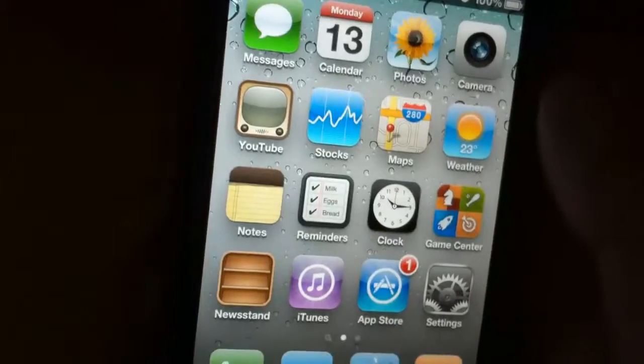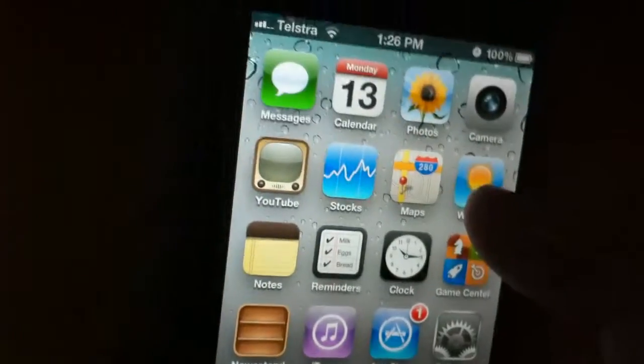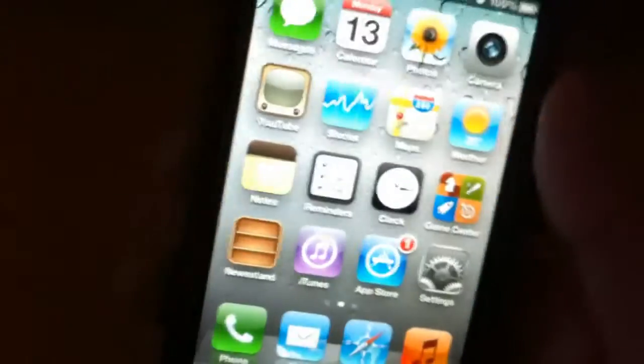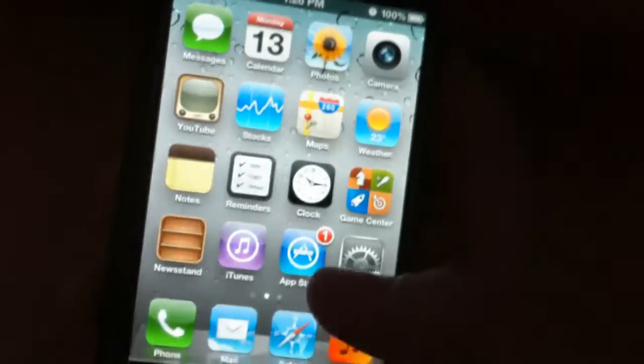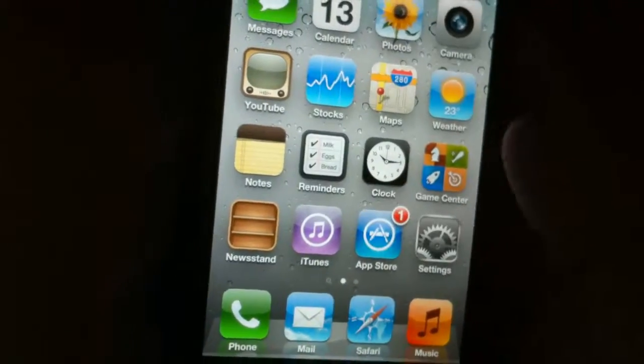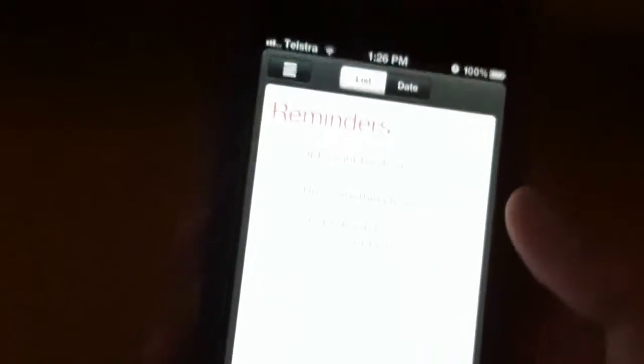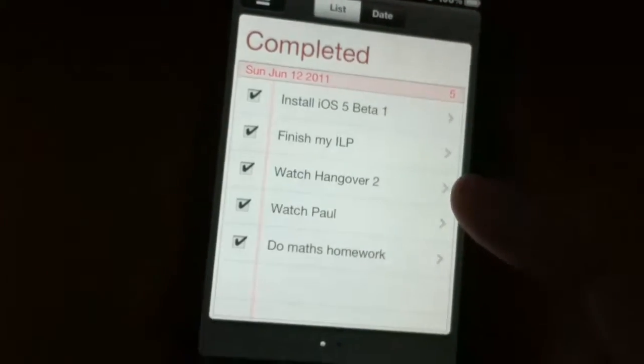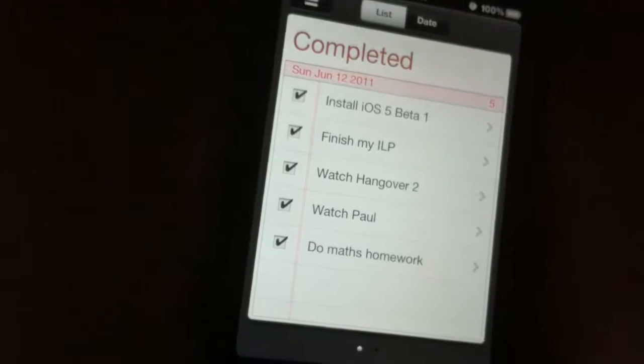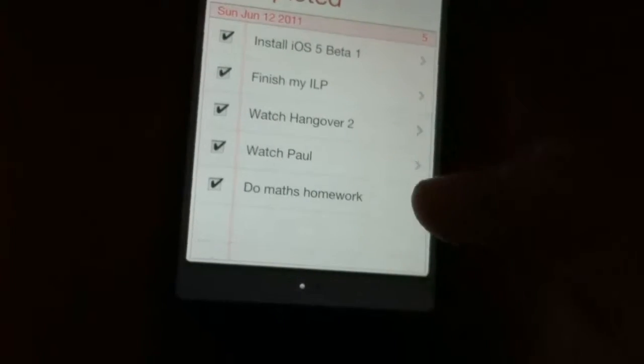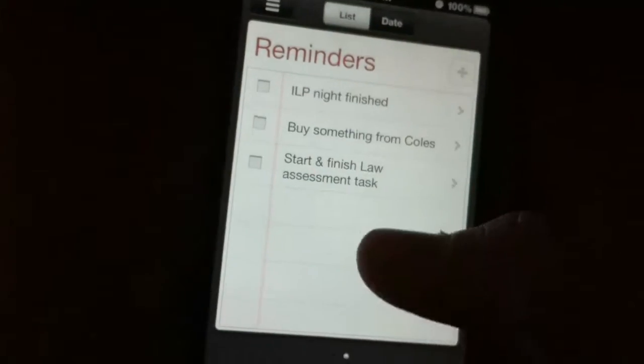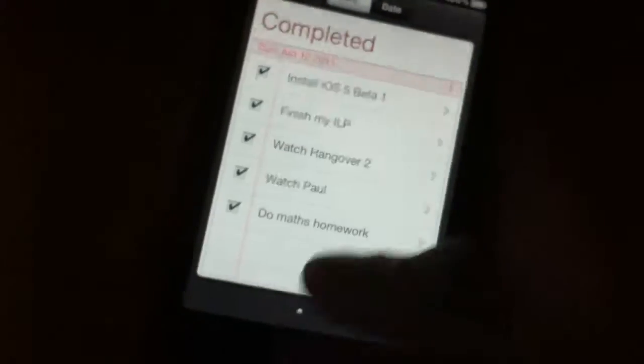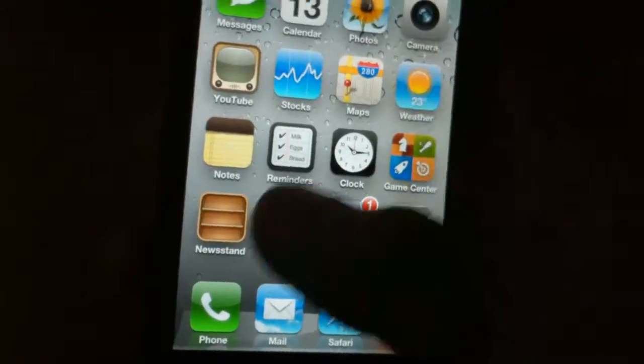YouTube app hasn't changed. Weather's changed, it shows your current location. Mine's in Melbourne. Also there's a clock there, there's reminders here. You can see all your reminders and stuff. Mine, 12 now completed. Watch Hangover 2, watch pool, and do math homework, buy something from Kohl's and stuff.